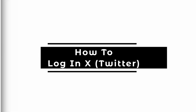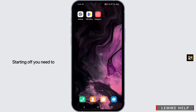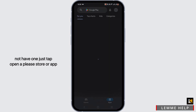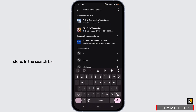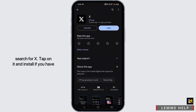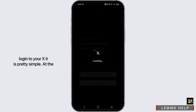Welcome, or welcome back, to Let Me Help. Let's get started with this easy tutorial. First, you need to launch your X application. If you don't have one, tap to open your Play Store or App Store, search for X in the search bar, tap on it, and install it. If you already have it, just tap Open.